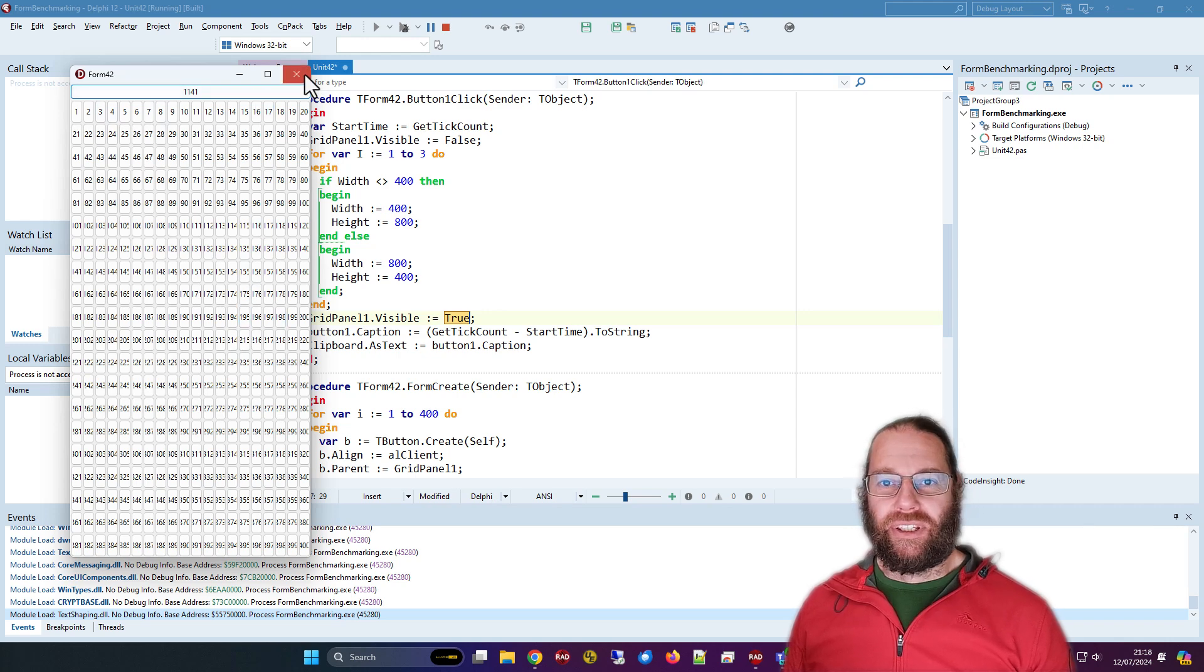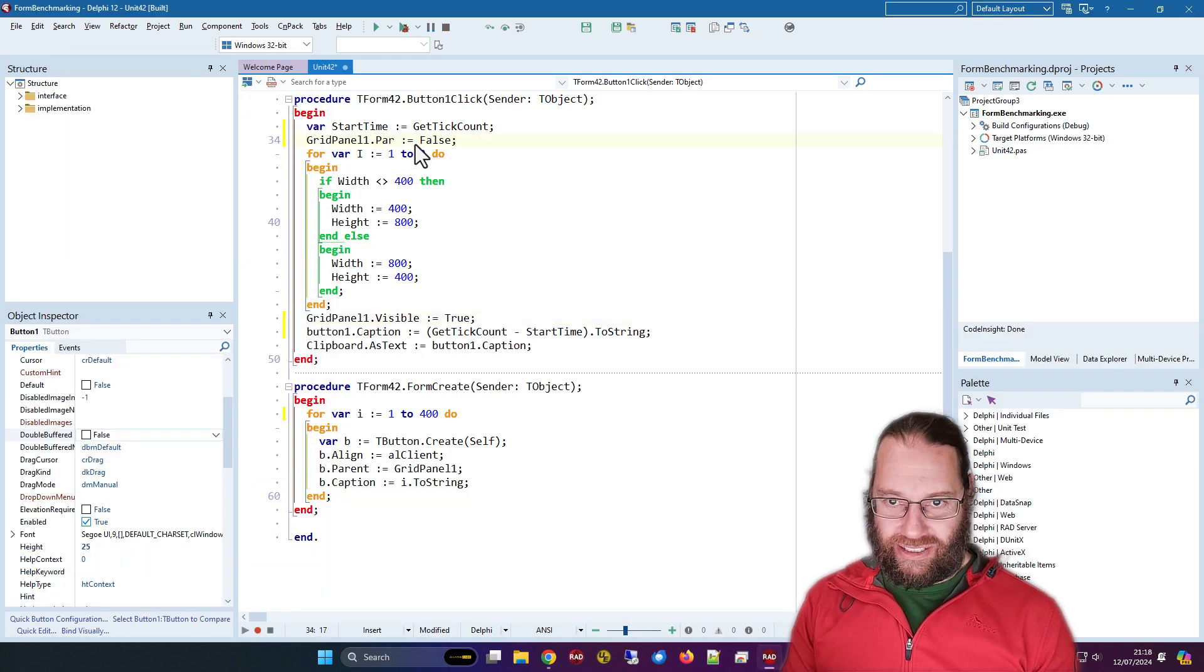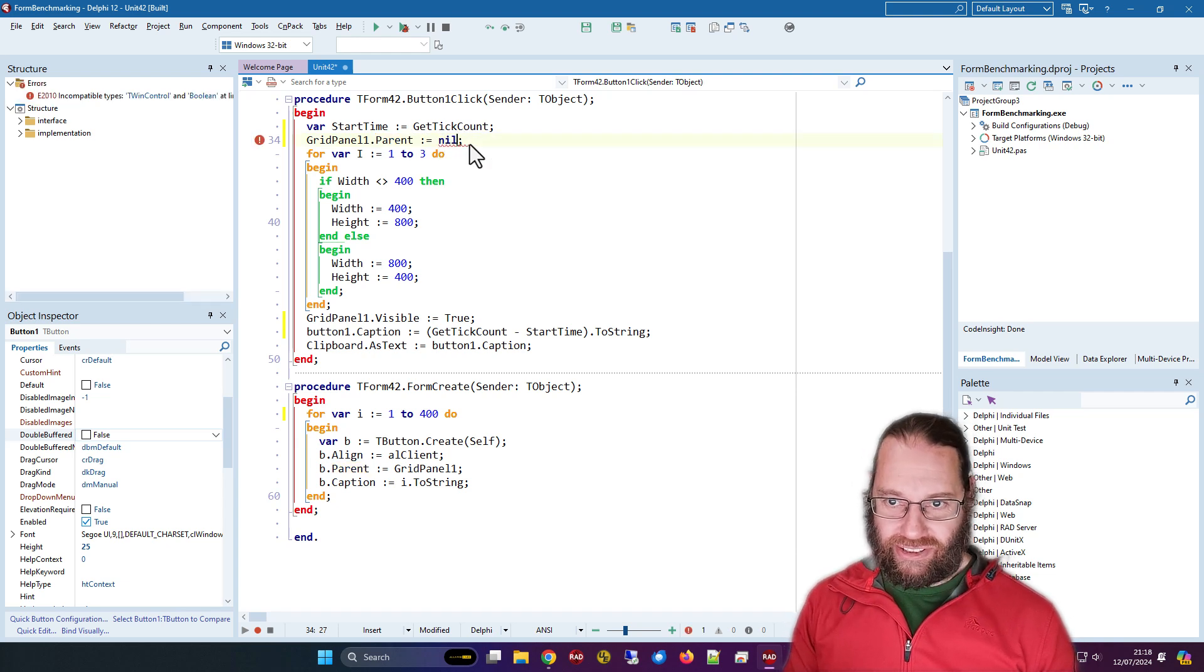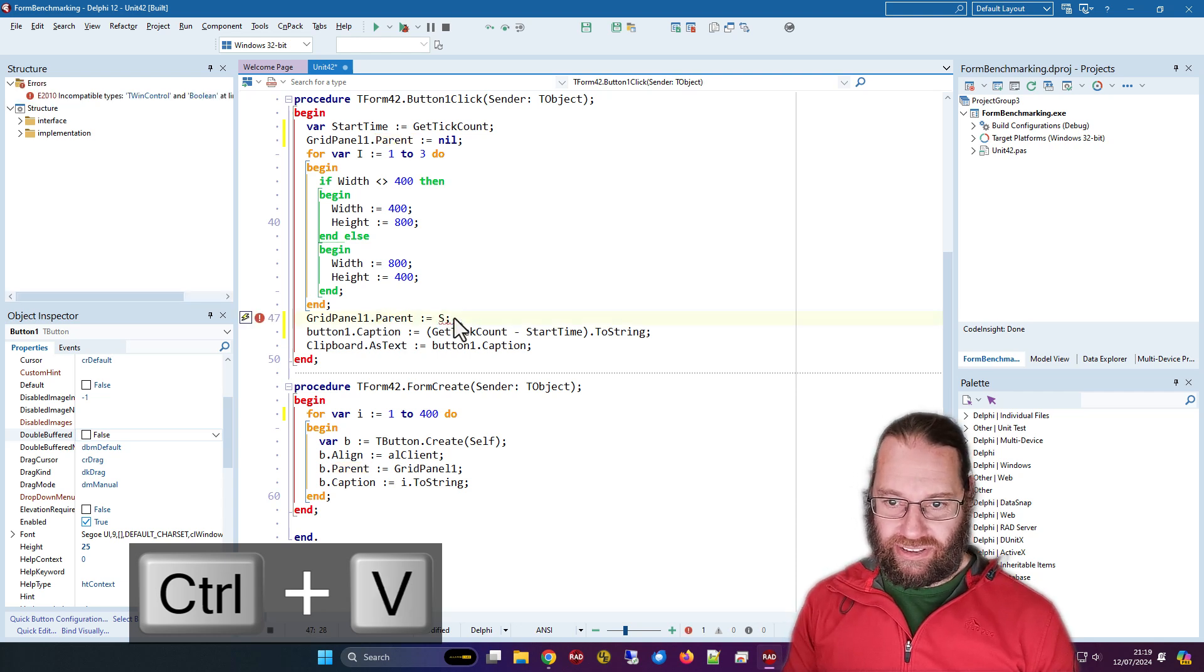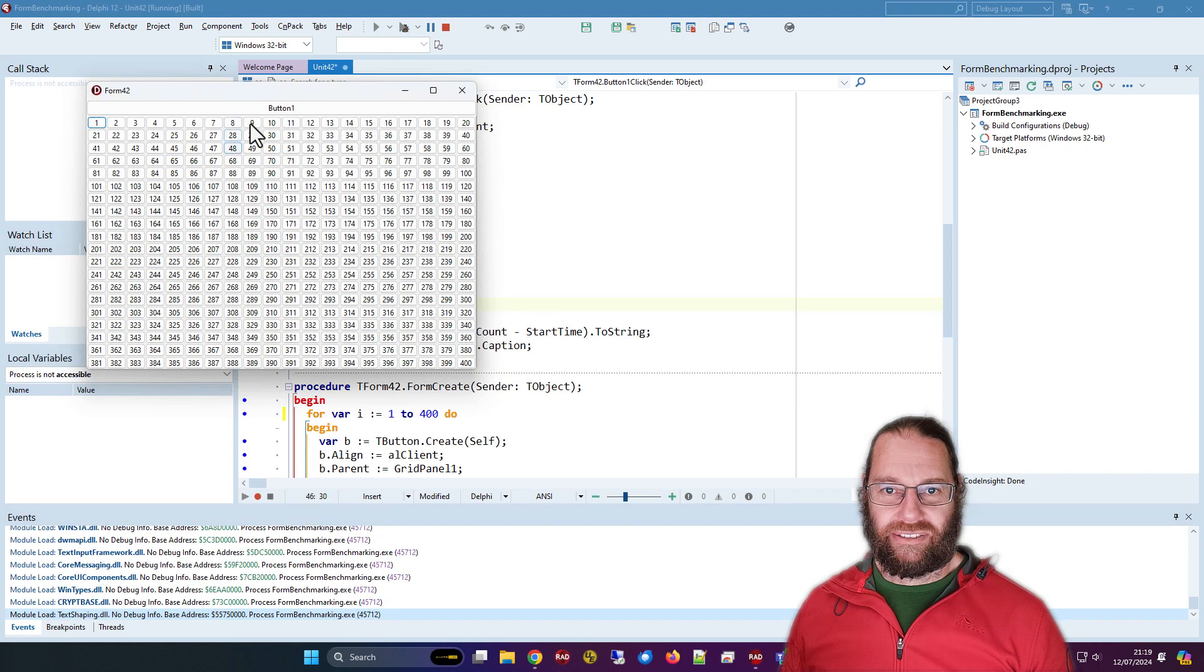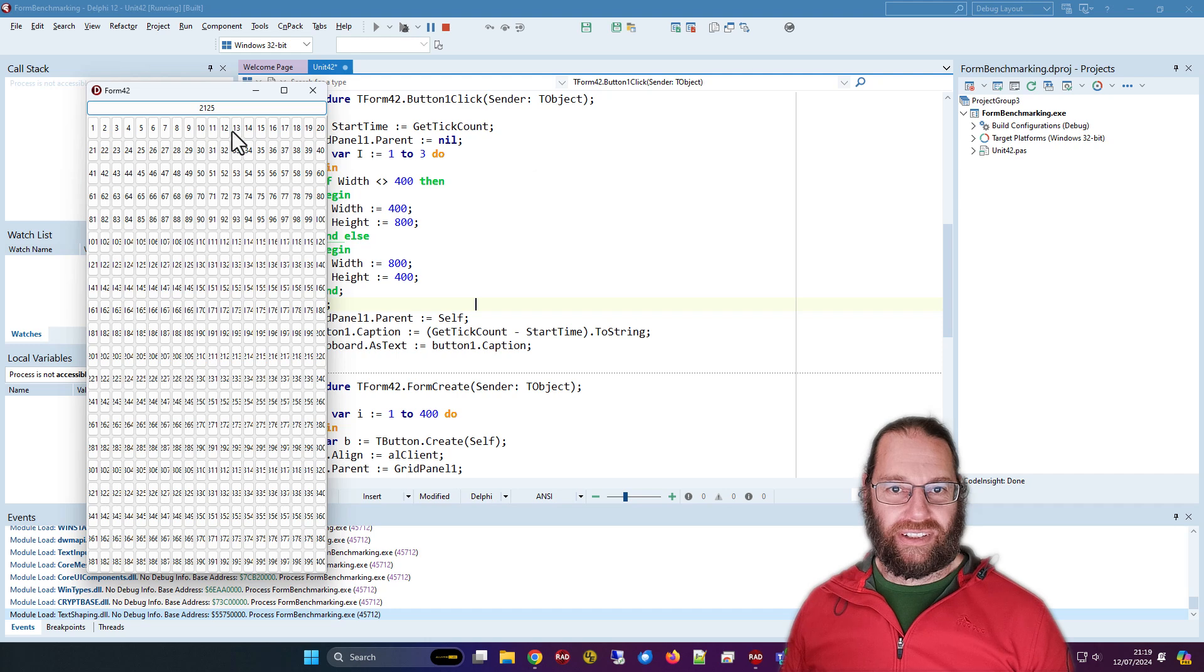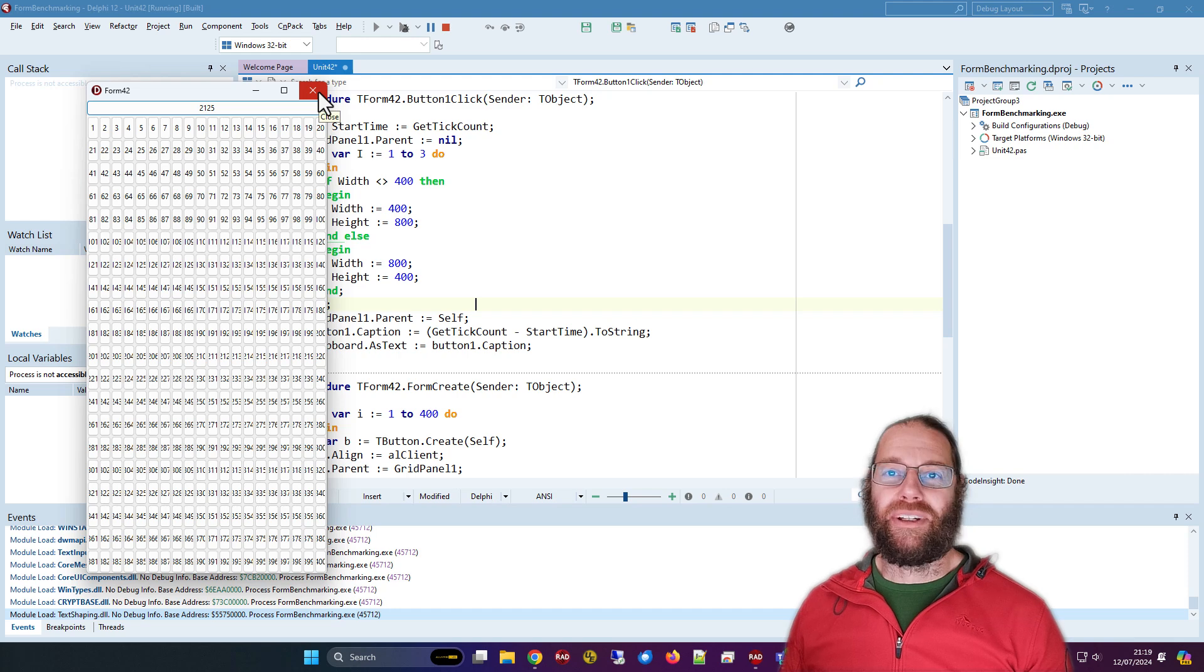The other suggestion I read is setting the parent to nil. We can run that. Okay, so we're down about two seconds. Not quite as good but reasonably effective.